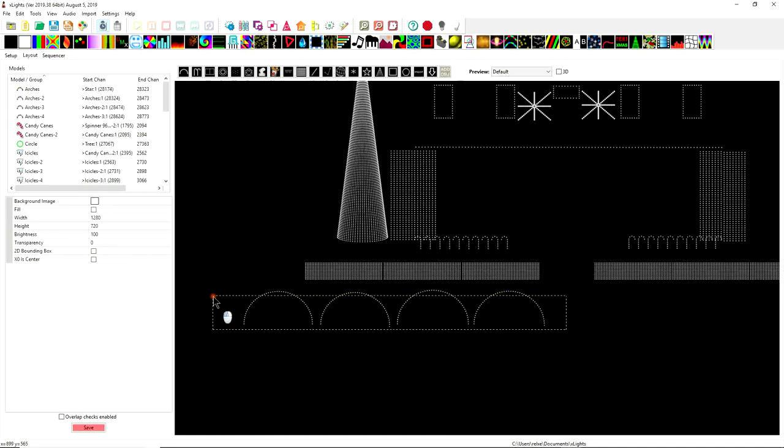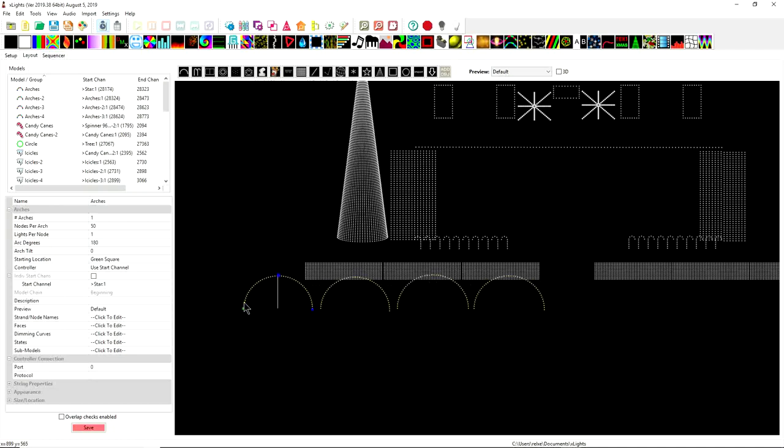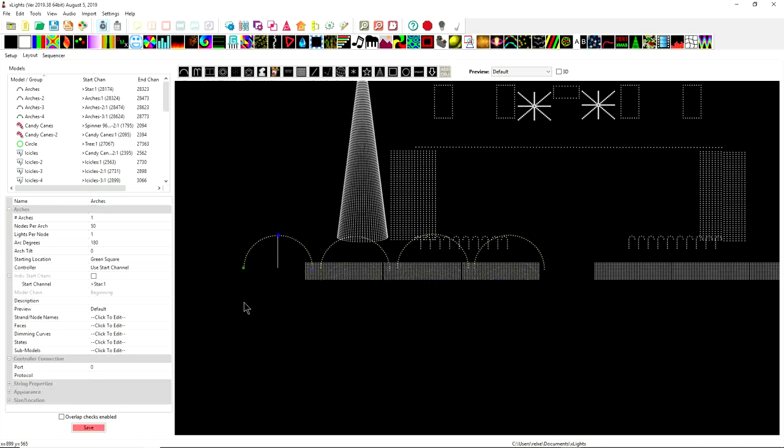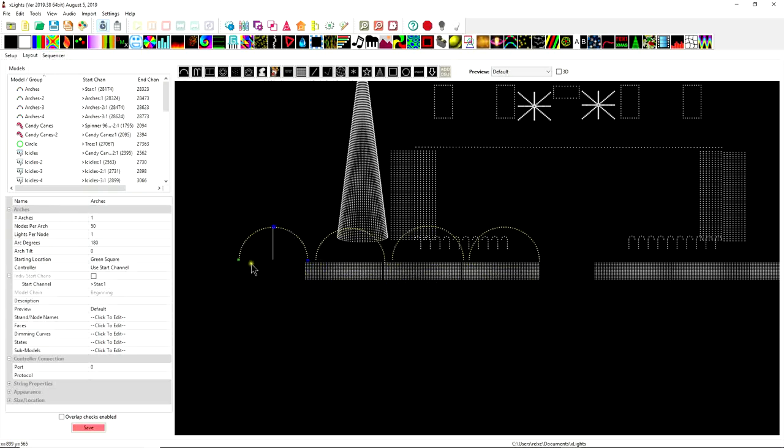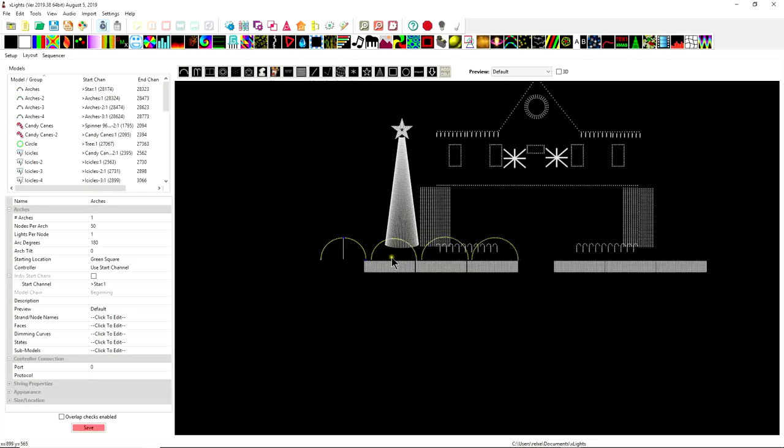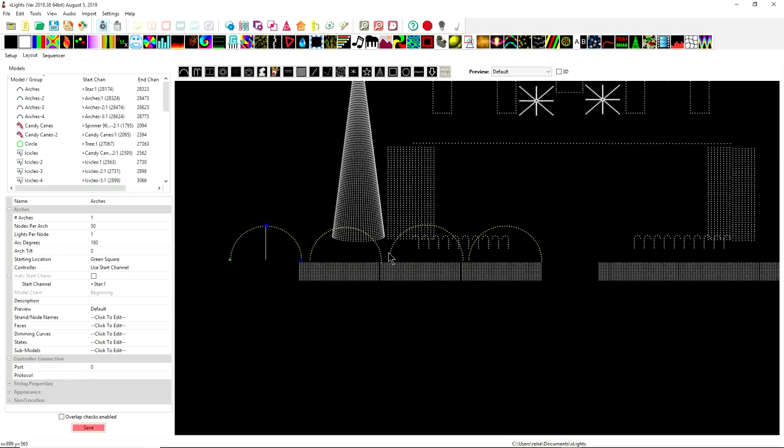And once you're happy with that, you can select them all and you can move them with just using the arrow keys in X-Lights. And there we go. Those are kind of placed decent enough. I mean, I could make them smaller so that they're not so out of the picture here. But that's the gist of doing a couple arches.